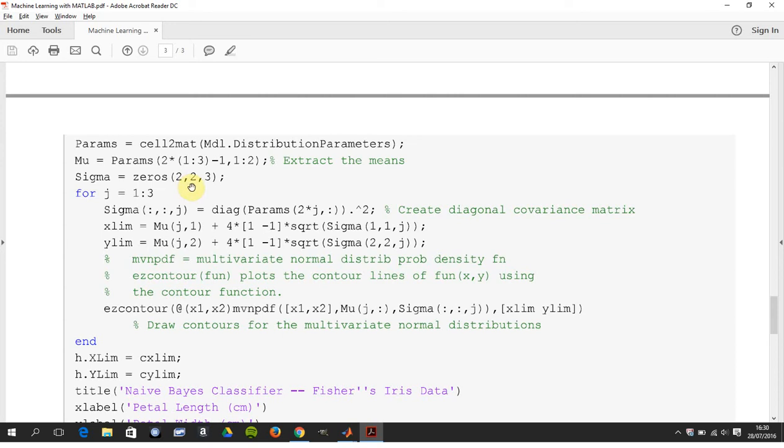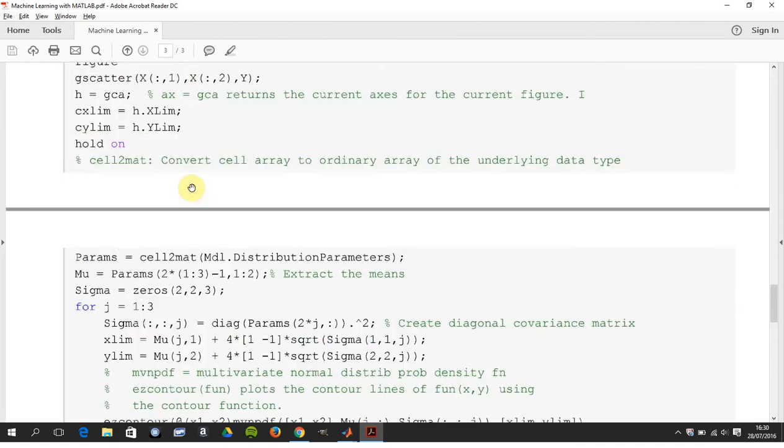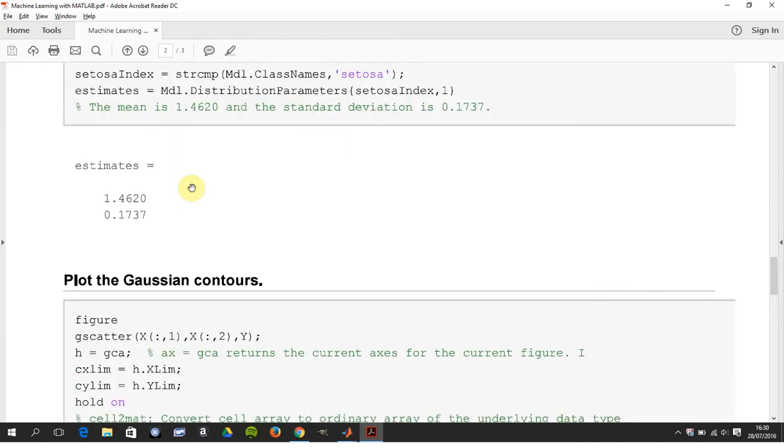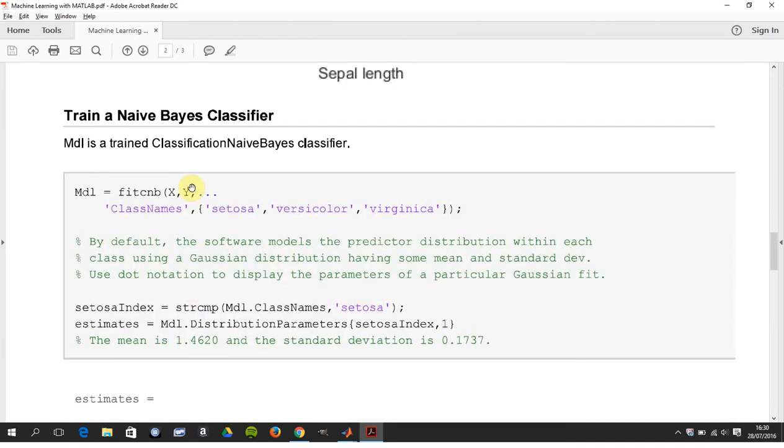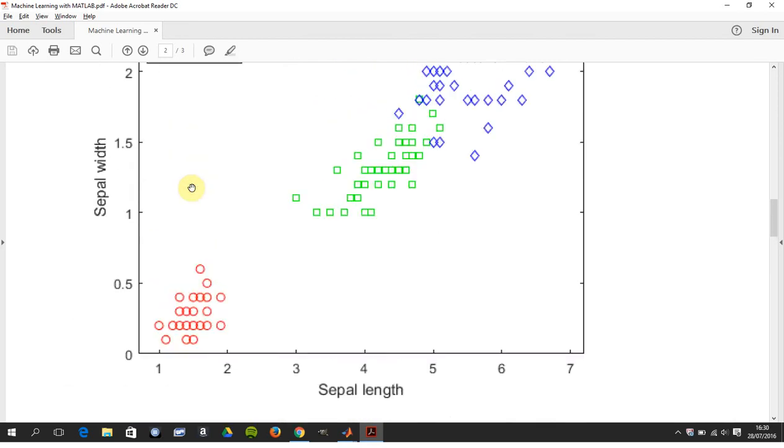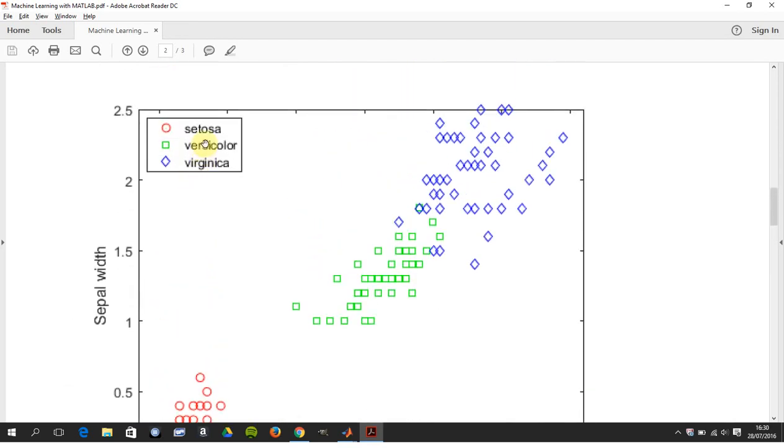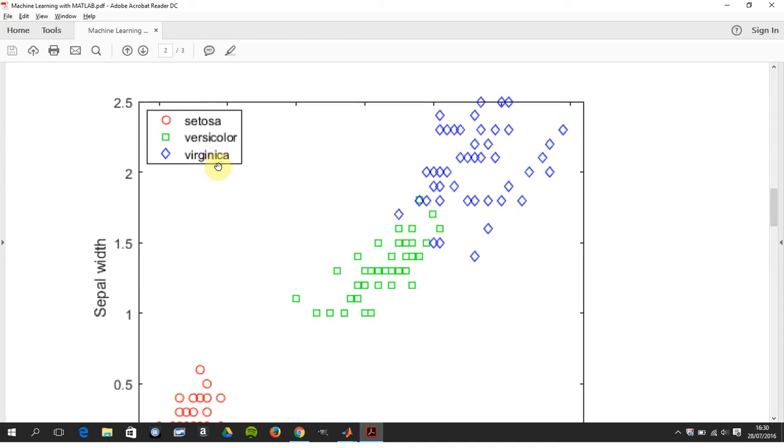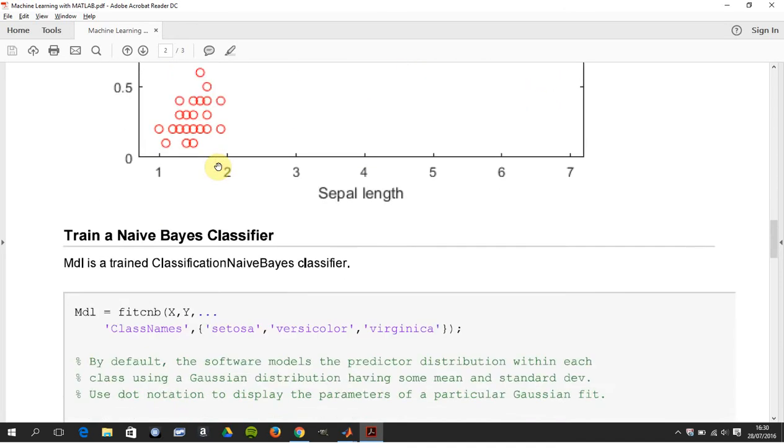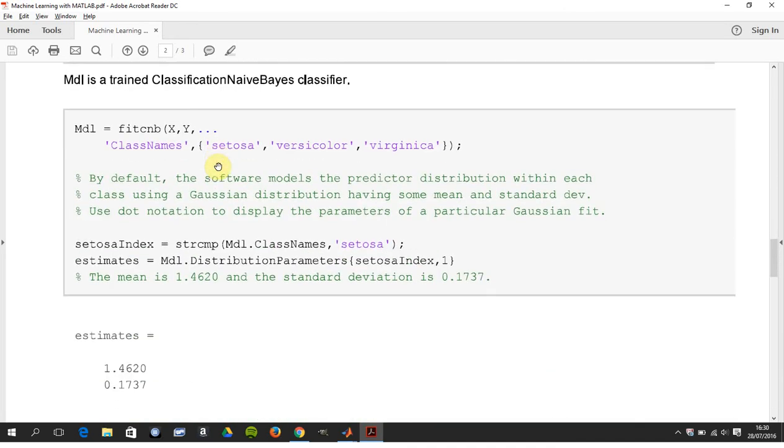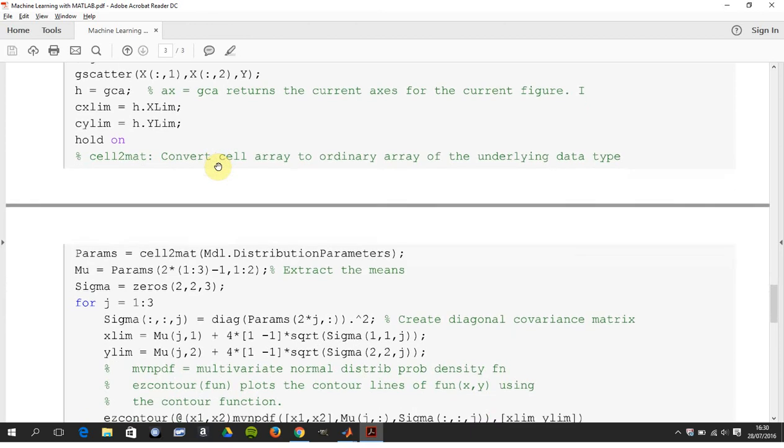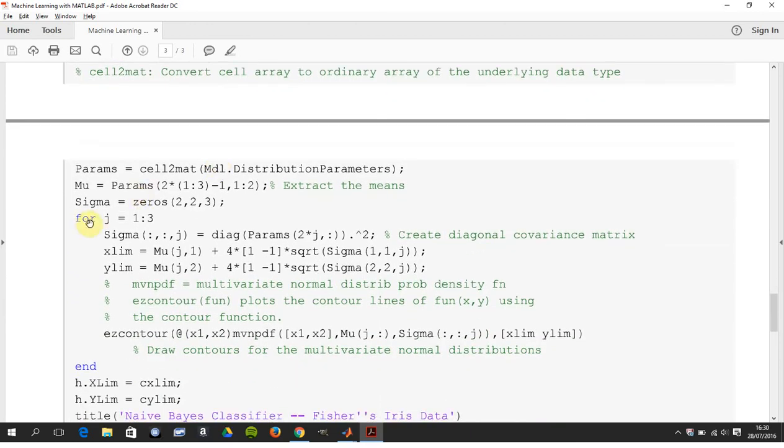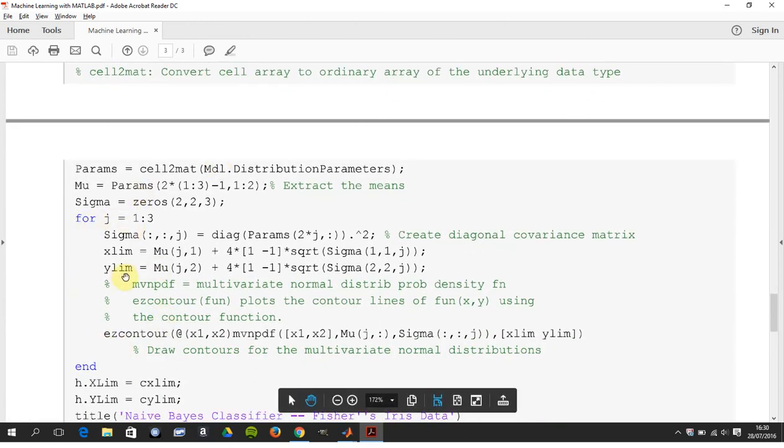And here we're going to set up sigma. So we're going to set up two rows, two columns by three, so we're going to have a covariance matrix for setosa, a covariance matrix for versicolor (that's layer 2), and a covariance matrix for virginica (that's layer 3). So that's what the for loop is doing: layer 1, layer 2, layer 3.